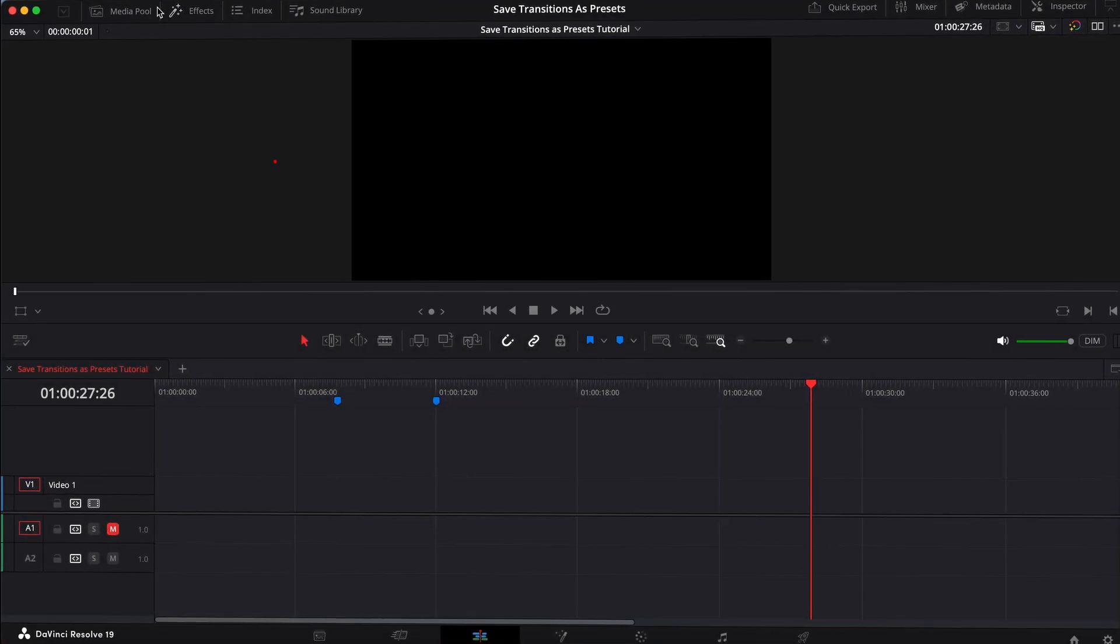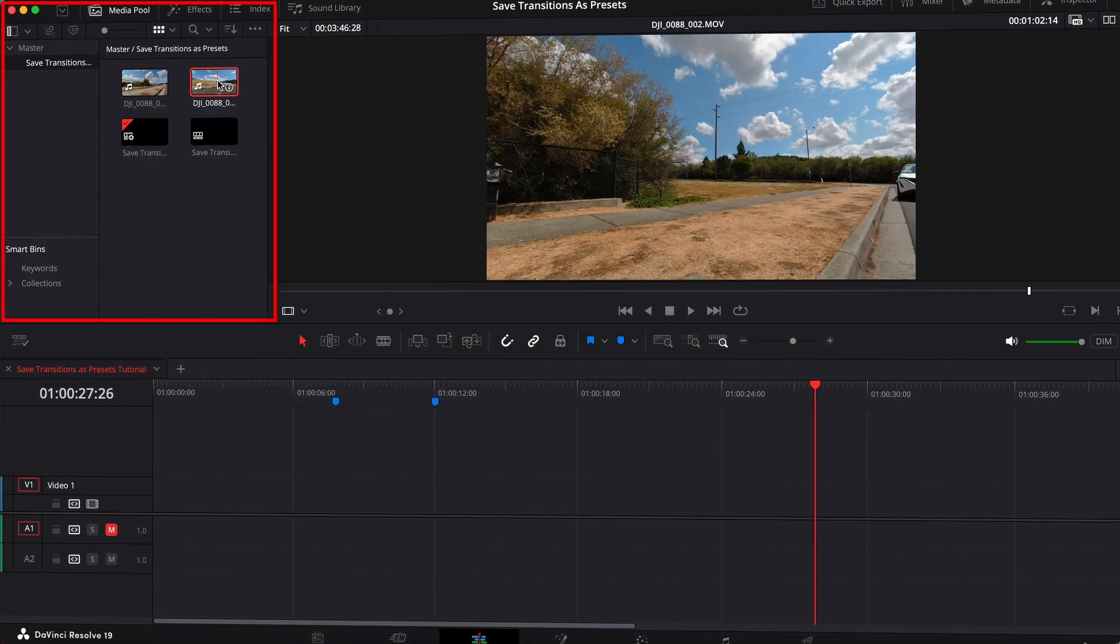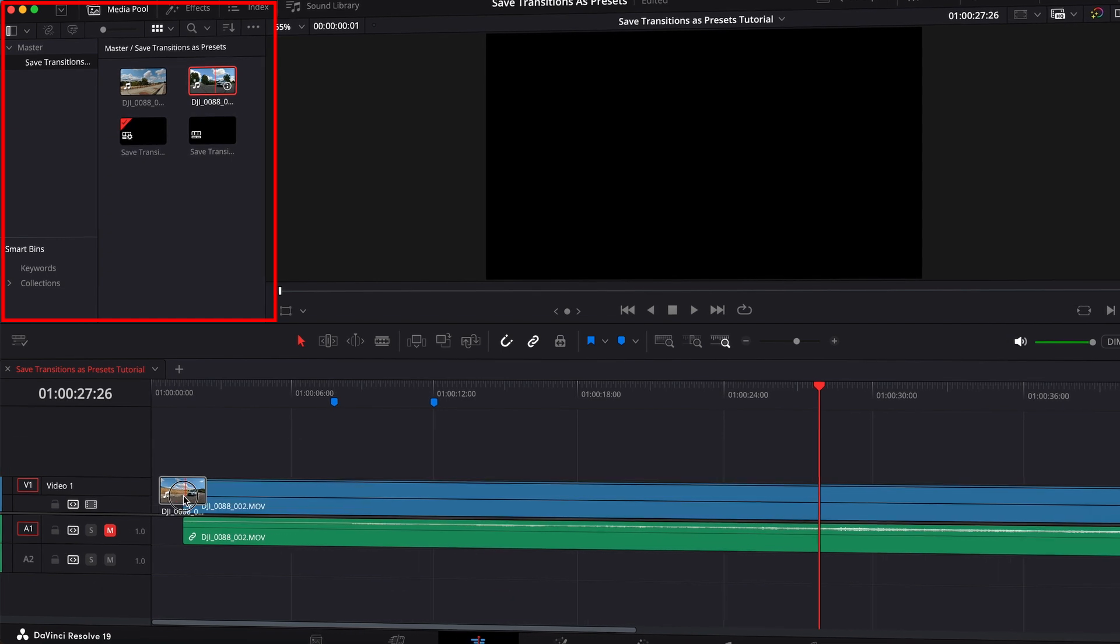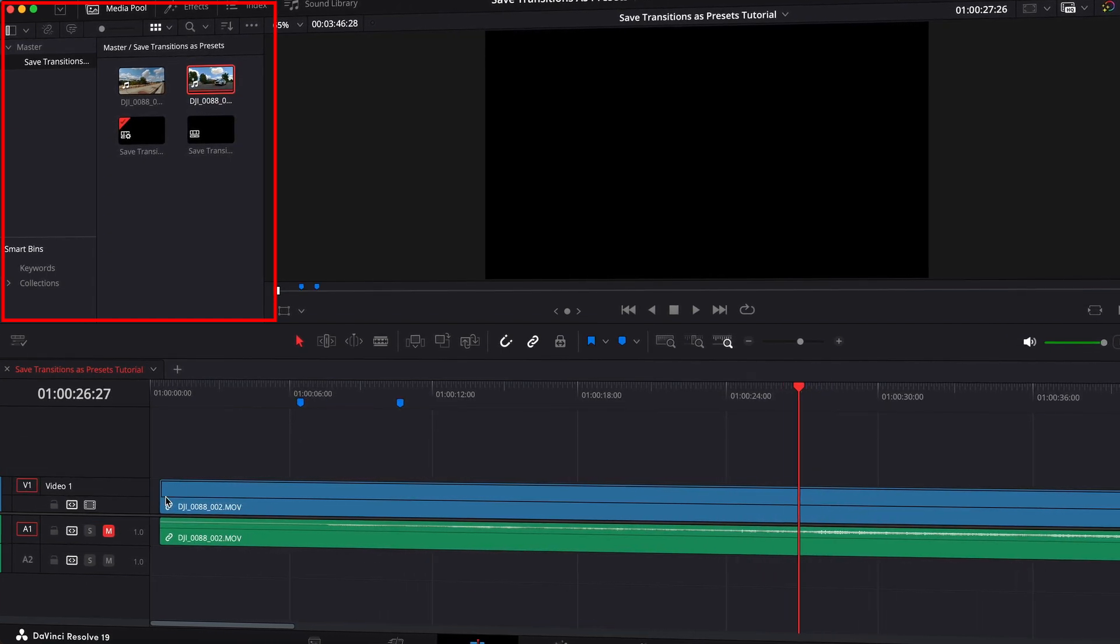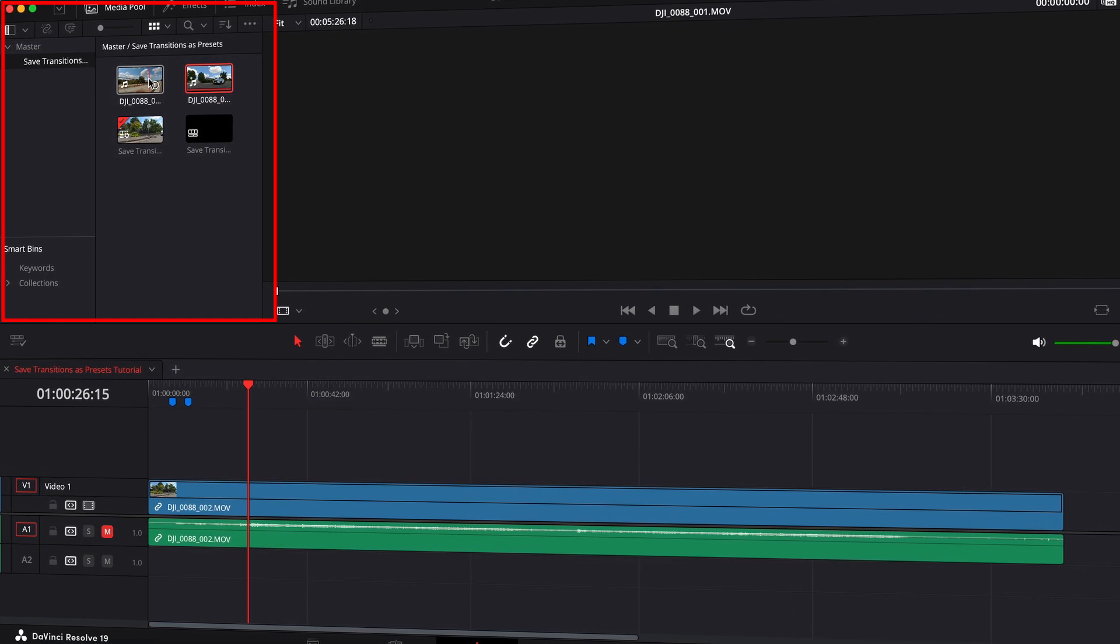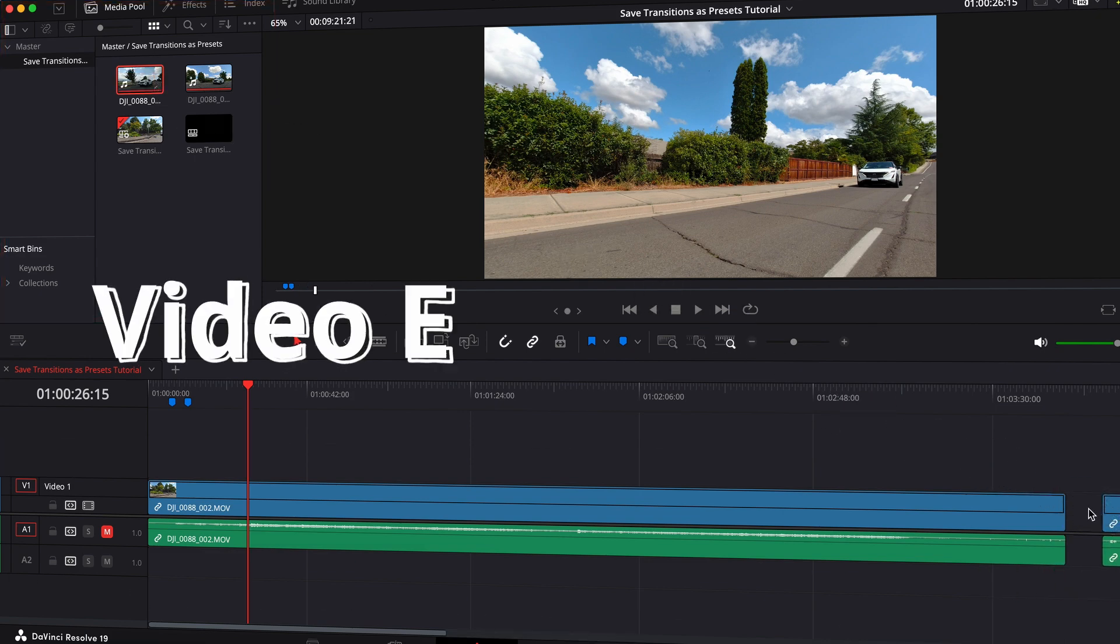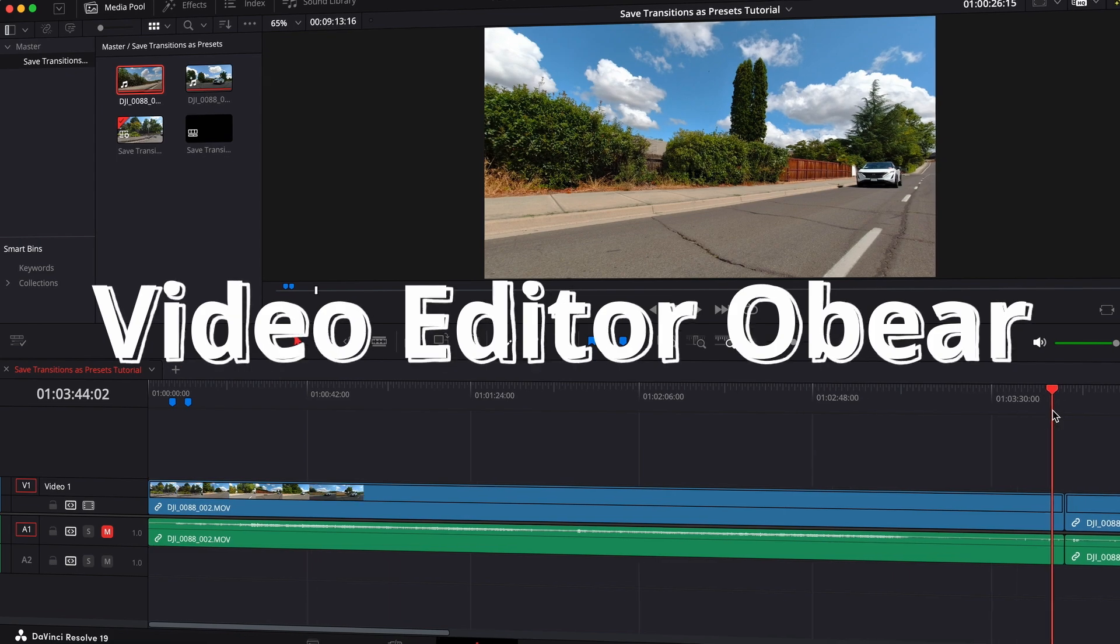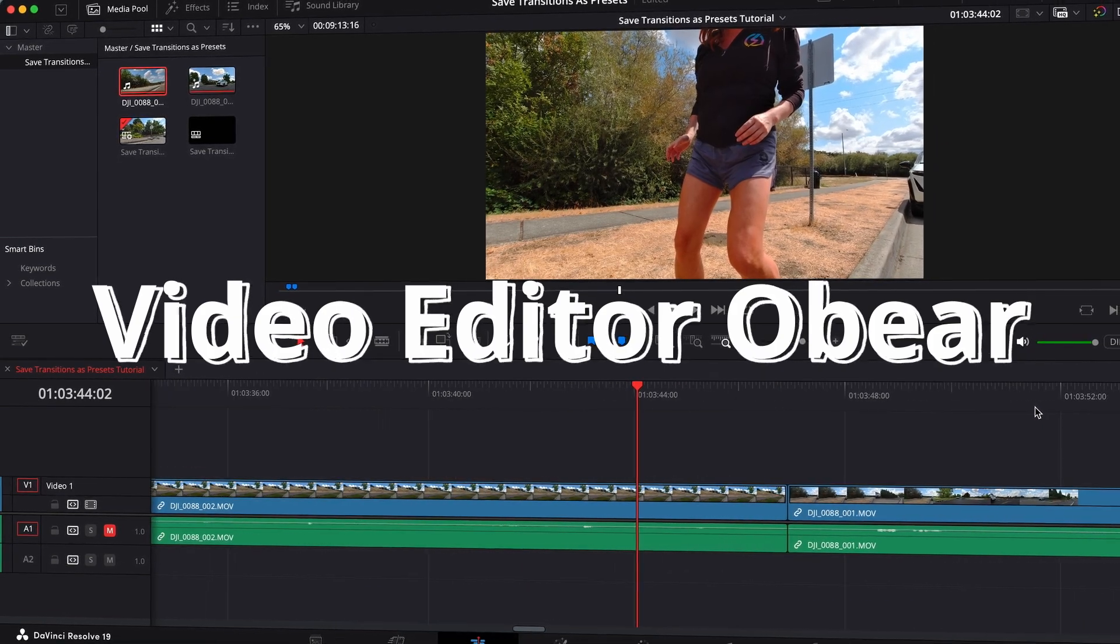If you're a DaVinci Resolve beginner and you cannot put your transition on footage for some reason, I think I know the problem and I can help you fix it. So let's say you want to put a transition in between two different clips.